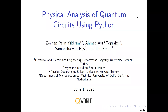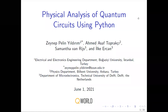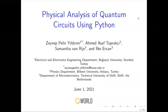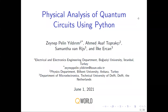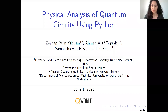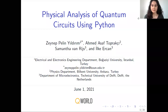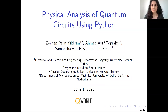The first speaker in the second half of the second session is Zeynep, who will be telling us about a physical analysis of quantum circuits using Python. My name is Pelin Yandirim, and today my colleague Samantha and I are going to present our undergraduate research project: Physical Analysis of Quantum Circuits using Python. Our colleague Asaf also contributed to the project, which is supervised by Dr. Ilkay Ercan.